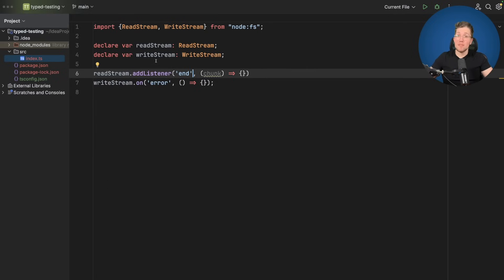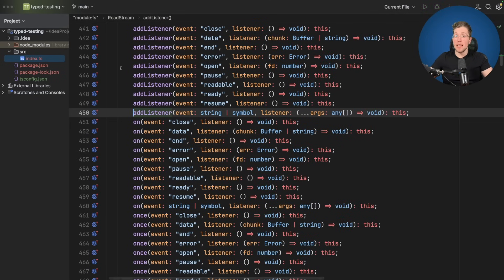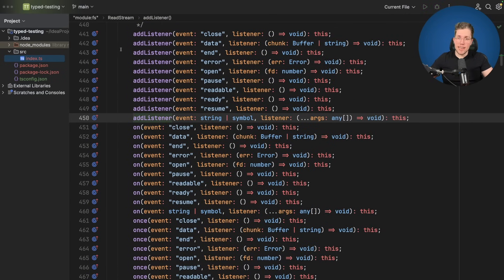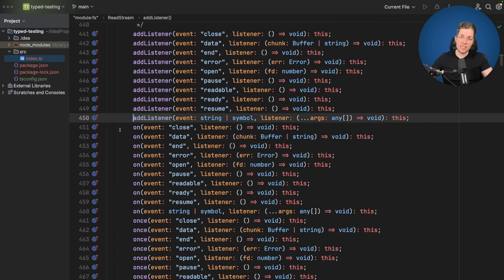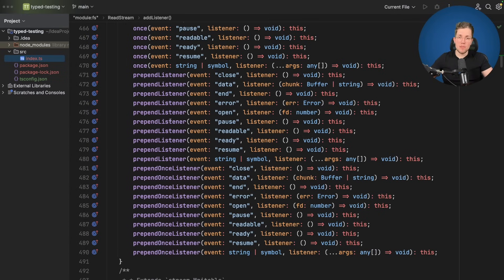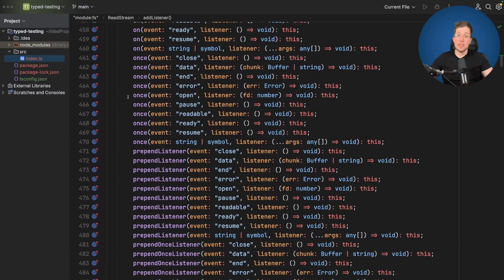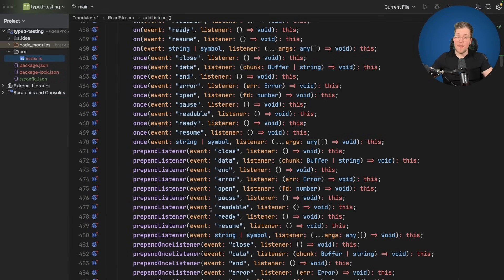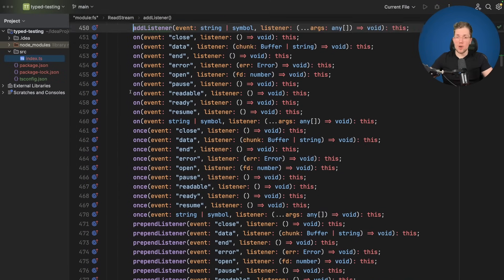Now let's figure out what types this addListener function allows. We click on it and are now in the node fs type declaration file. We have quite some code here — overloaded function declarations for addListener, on, once, prepend, and prepend once. When we scroll through this, we can see the events look quite similar for all these different function declarations, but we cannot see at first glance if all events are available in all overloaded functions.